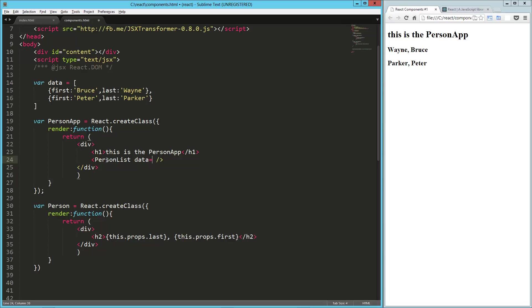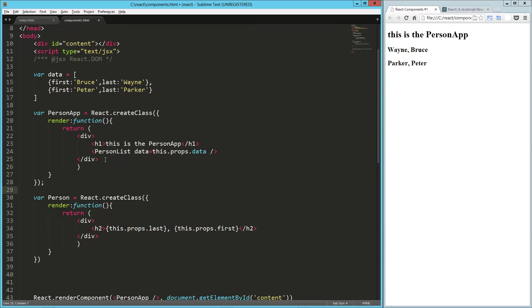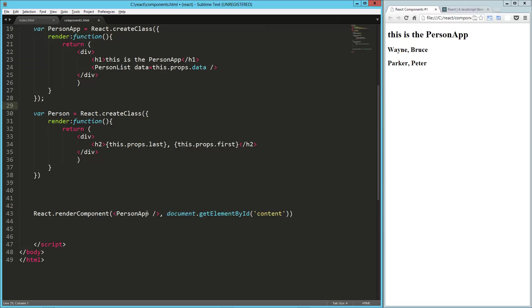So this is going to be this.props. So we're going to make it a property of the person app. So this dot props dot data. And then we're going to make sure in our person app, now we're going to have an attribute called data.